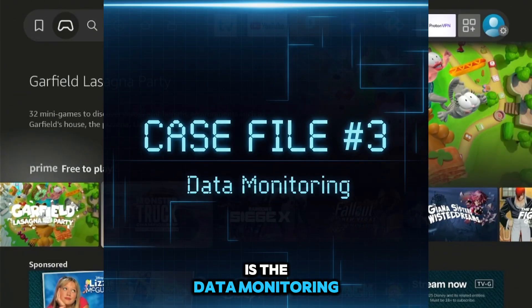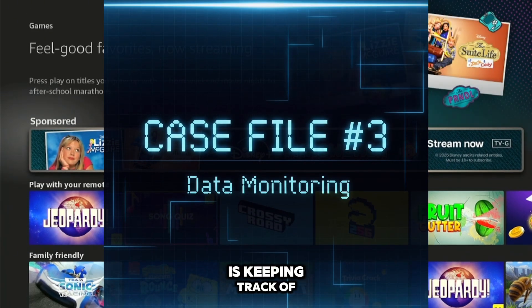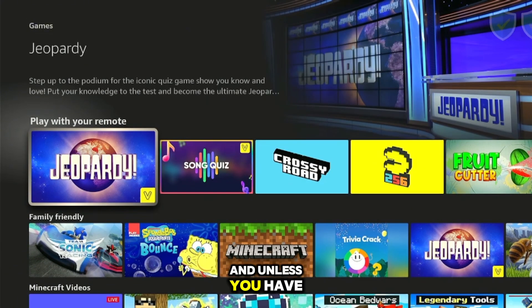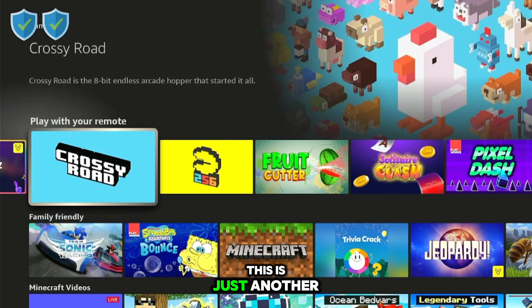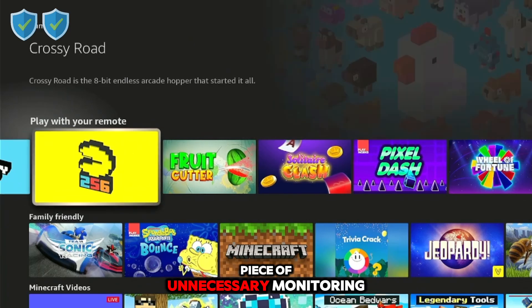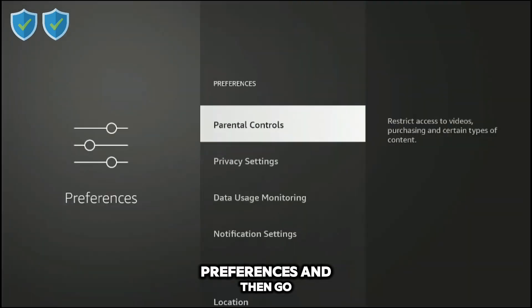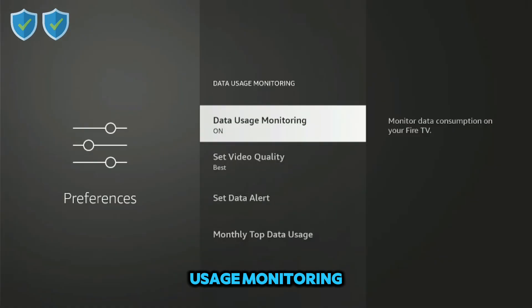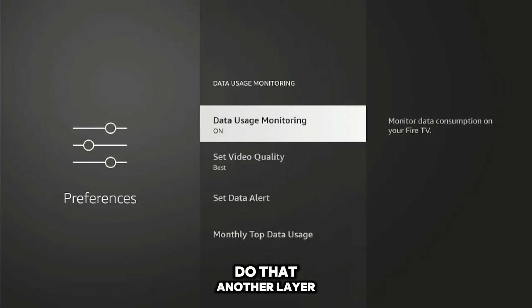Number three is data monitoring. Your Fire Stick keeps track of how much internet data you use, and unless you have a very strict data cap from your provider, this is just unnecessary monitoring. To disable it, go to Settings, Preferences, then 'Data Usage Monitoring' and turn it off. Another layer of monitoring is now gone.